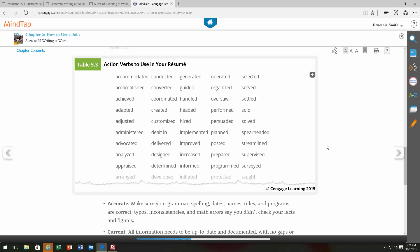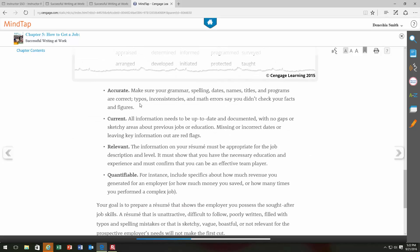For example, instead of saying 'I was in charge of the fundraiser for my job,' a better way to begin is with the action verb 'organized.' So you could say: 'Organized the annual fundraiser to raise money for breast cancer awareness.' You want to start with that action verb. Employers also want your resume to be accurate — a resume and cover letter is definitely not the place for a typo. Go through these documents with a fine-tooth comb to make sure your spelling, grammar, titles, names, and dates are all accurate.